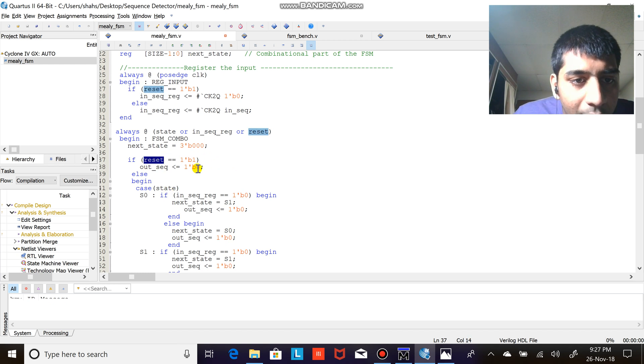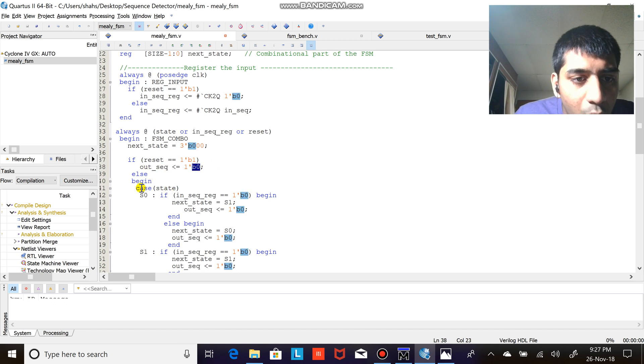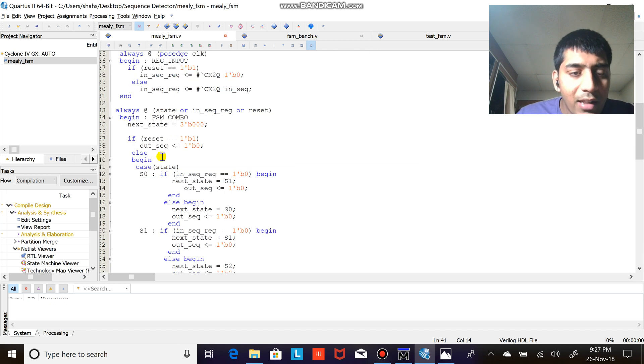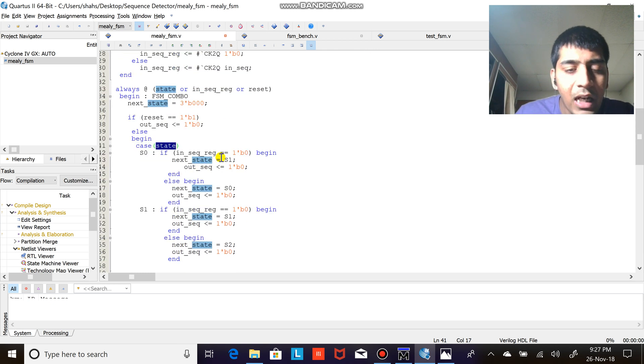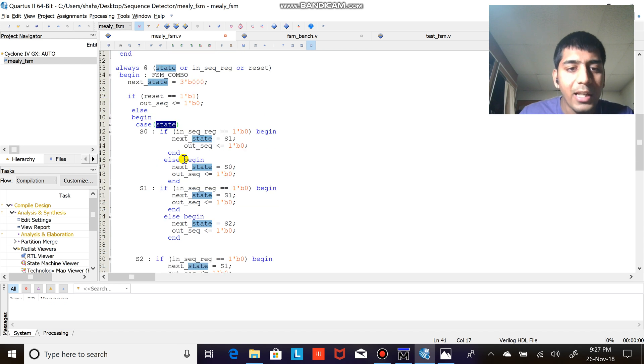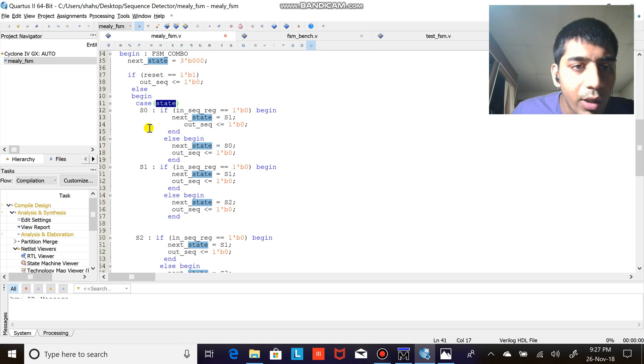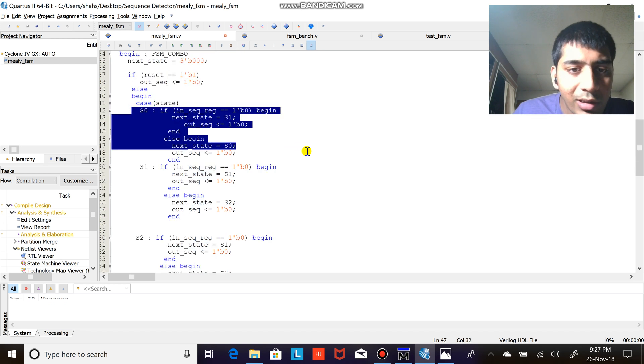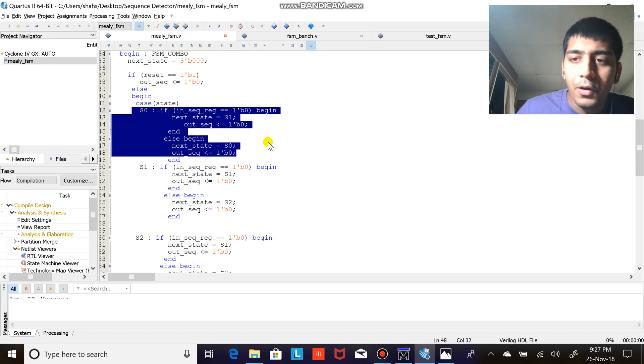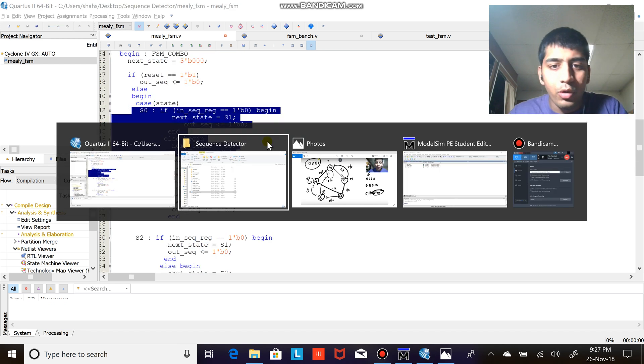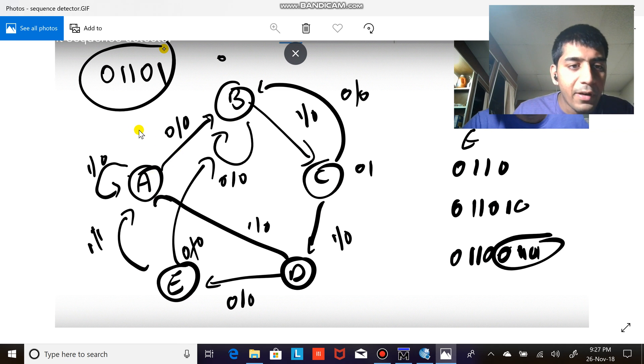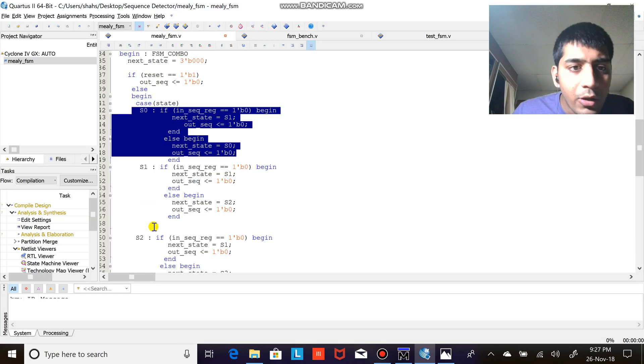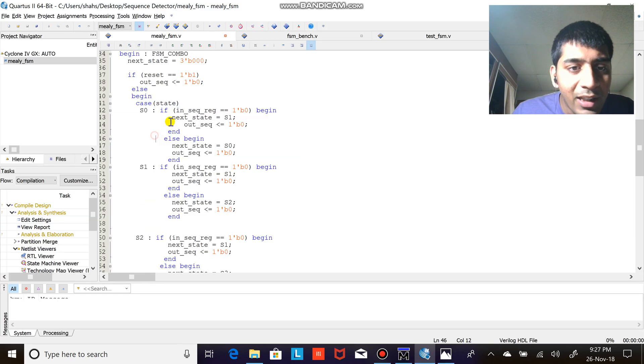So I'm giving the next state as three bit zero zero zero. Now here if reset is one, the out sequence would be zero else begin state. So case is equal to state, so whatever the sequence is depending upon that, these cases would be executed.